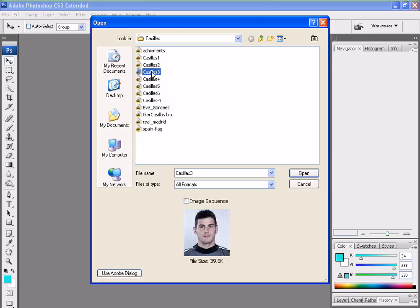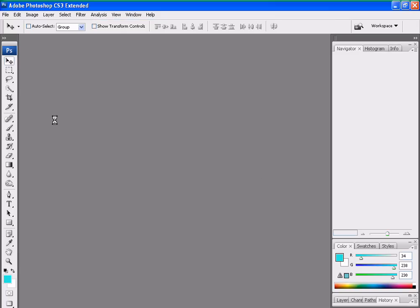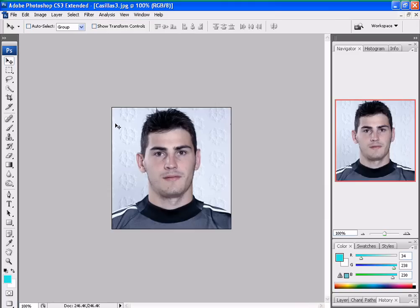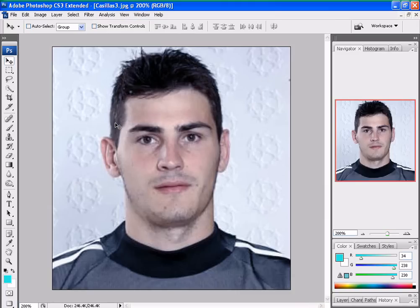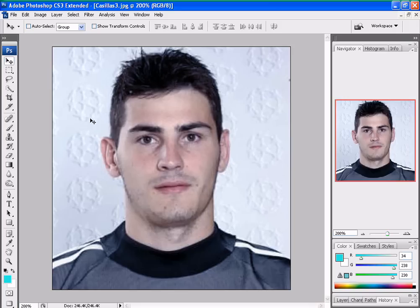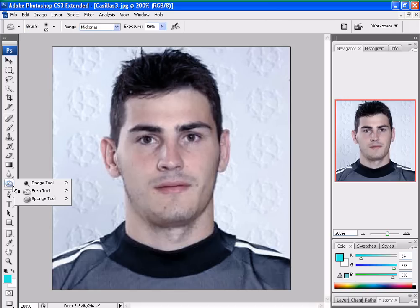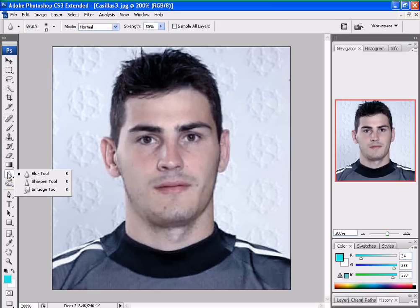I'll be using the same example again, because that's the only picture I can get. It's very clear. So, CTRL plus to make it big. Some people have to click it a lot of times. I click this — smudge.